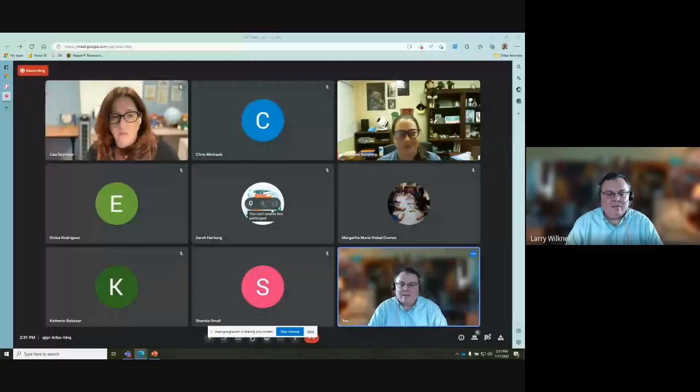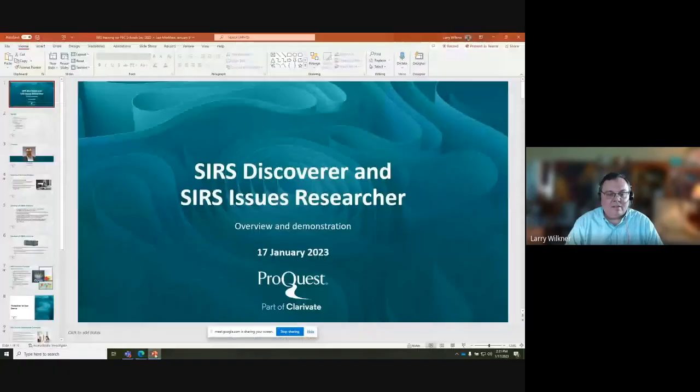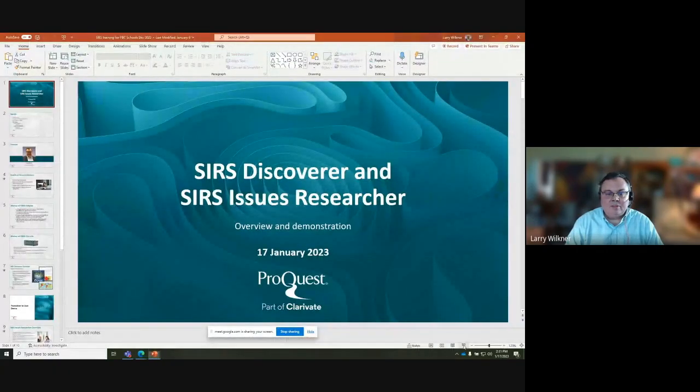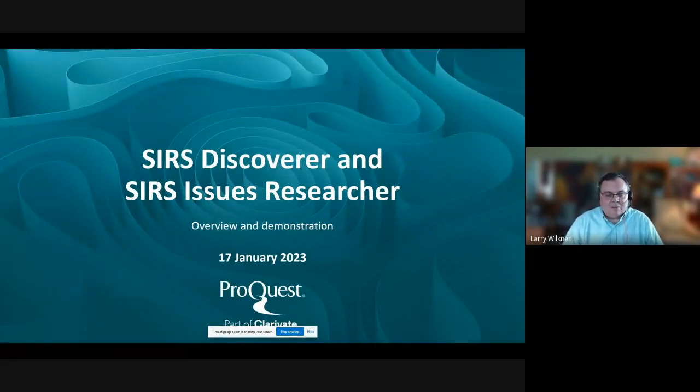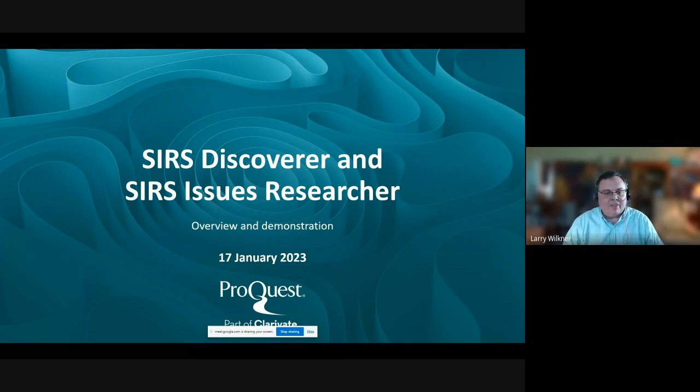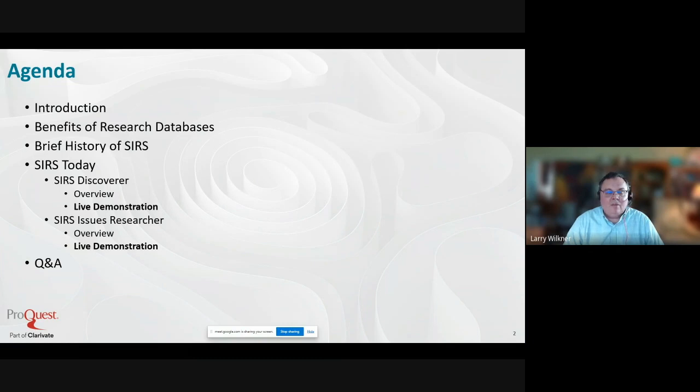Welcome everyone, thank you so much for joining us again for our rescheduled training with ProQuest and Larry. We're looking forward to teaching you all about our database and how you could use this tool with your students and in your library program. Hello everyone, my name is Larry Wilkner, I'm a product manager at ProQuest.